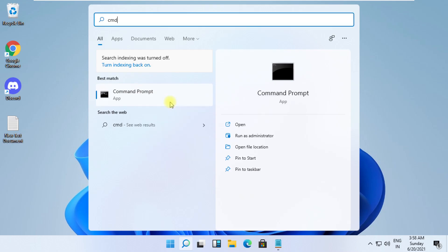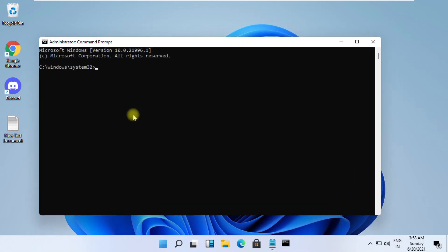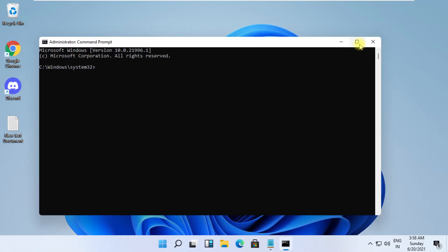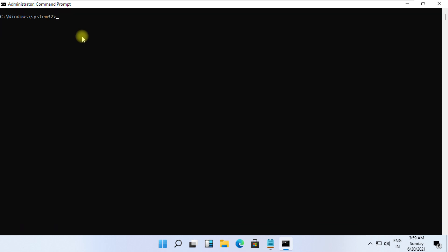These commands are very important to fix this problem. To avoid mistakes, you will get all commands in the description below.